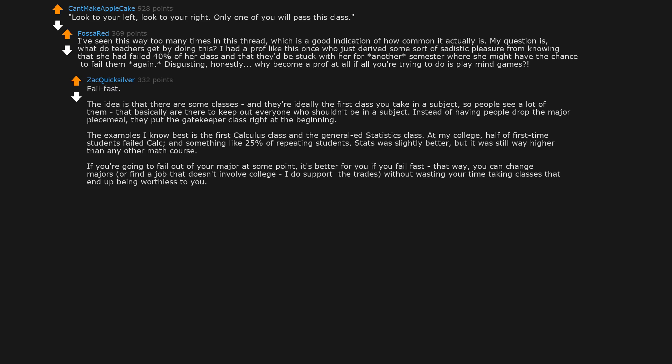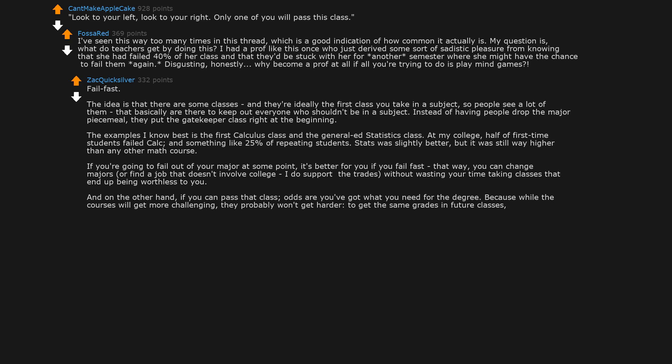I do support the trades, without wasting your time taking classes that end up being worthless to you. And on the other hand, if you can pass that class, odds are you've got what you need for the degree. Because while the courses will get more challenging, they probably won't get harder. To get the same grades in future classes, you probably won't need to put in more effort - at least you won't if the college designed their classes correctly. Honestly, it's harsh but I can see the cruel to be kind logic here.